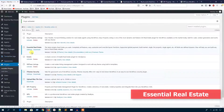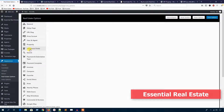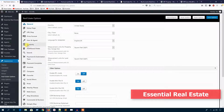Let's see the settings area. In the settings area you can see setting options for everything you need.